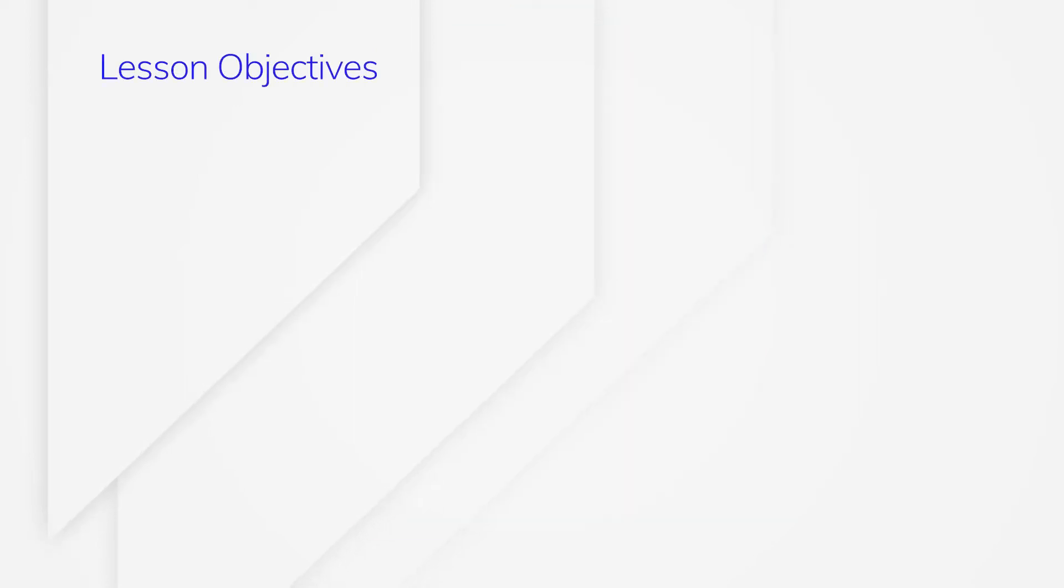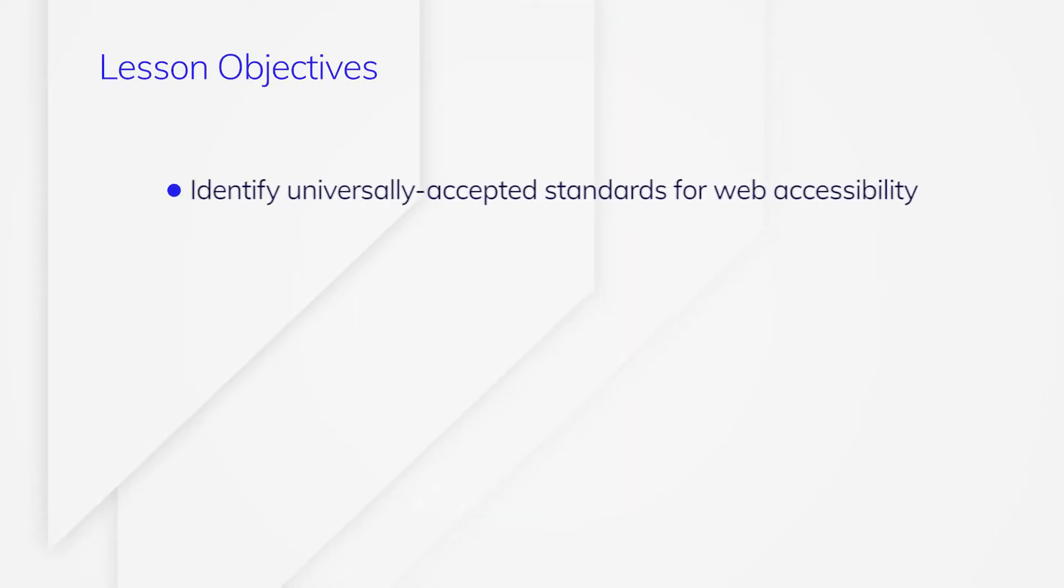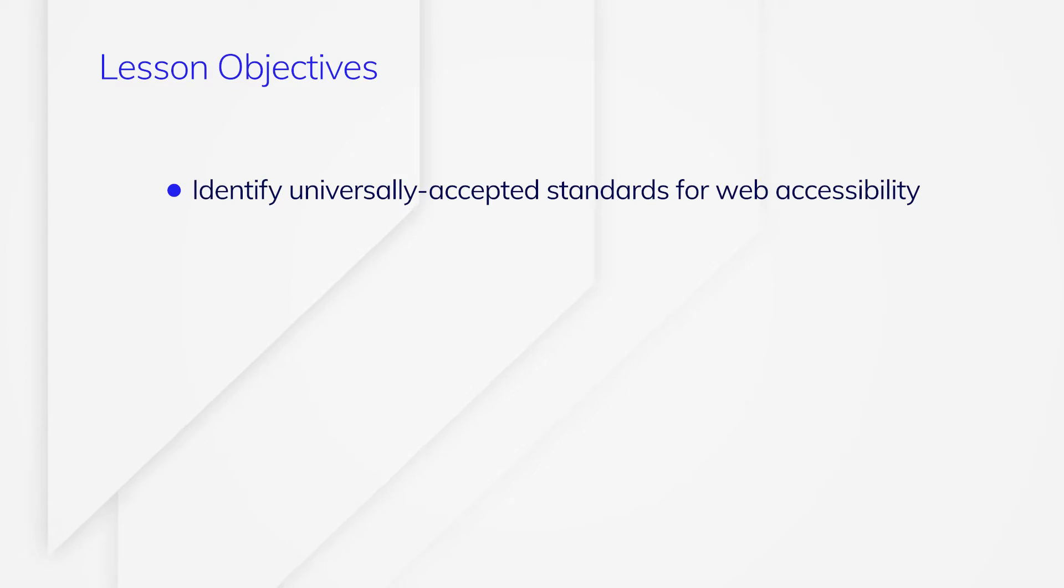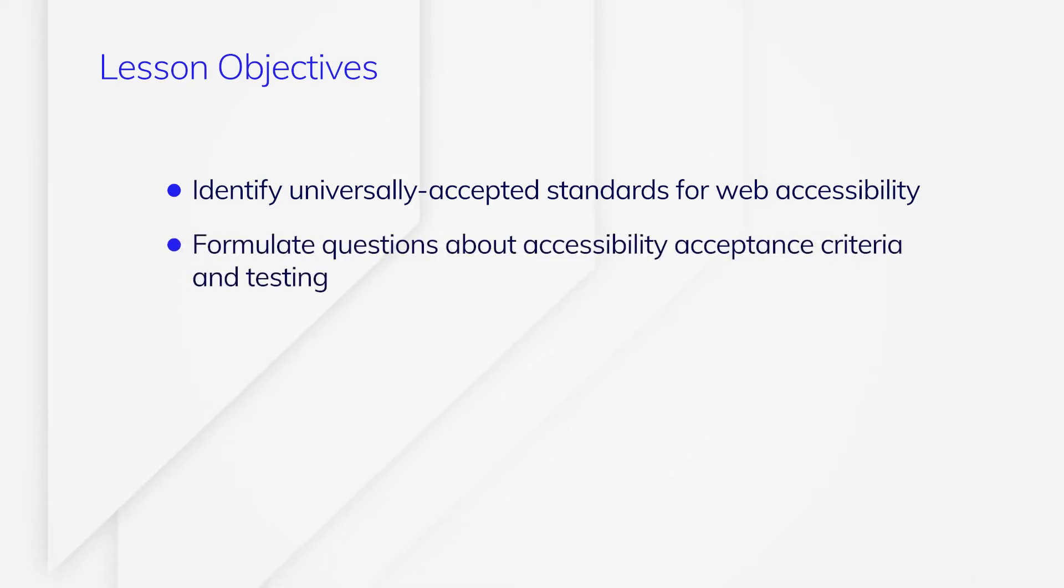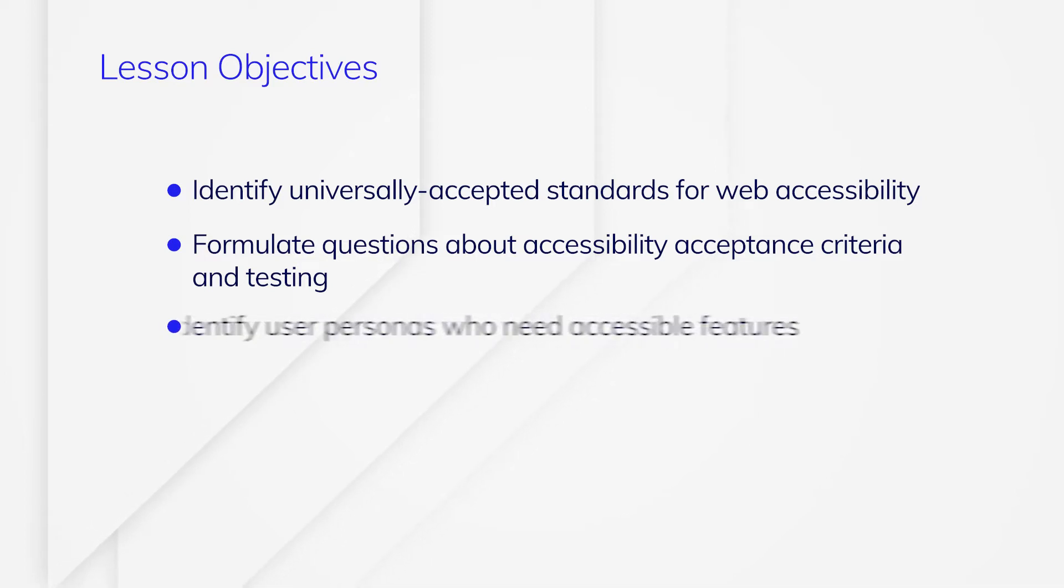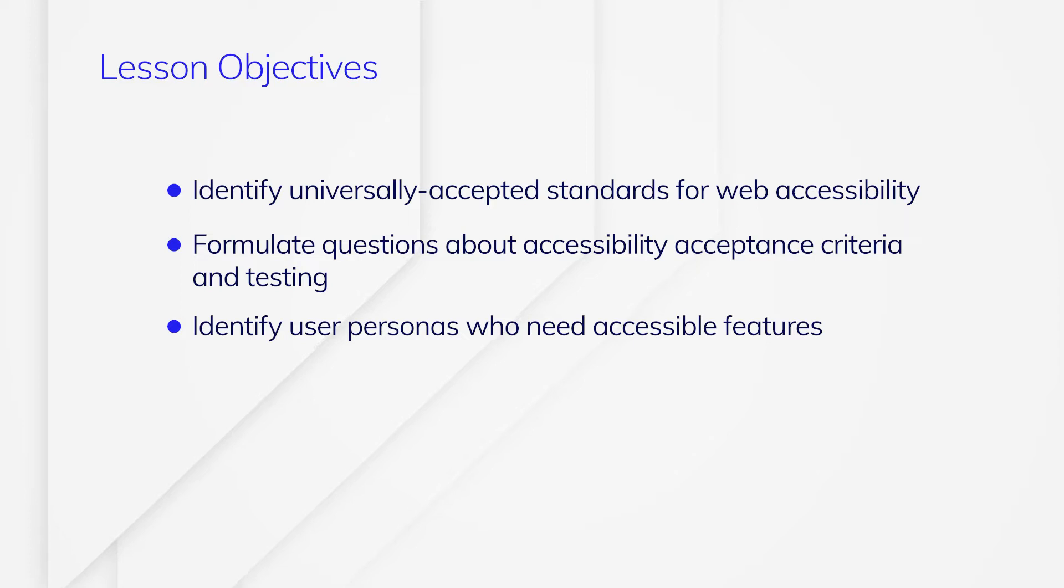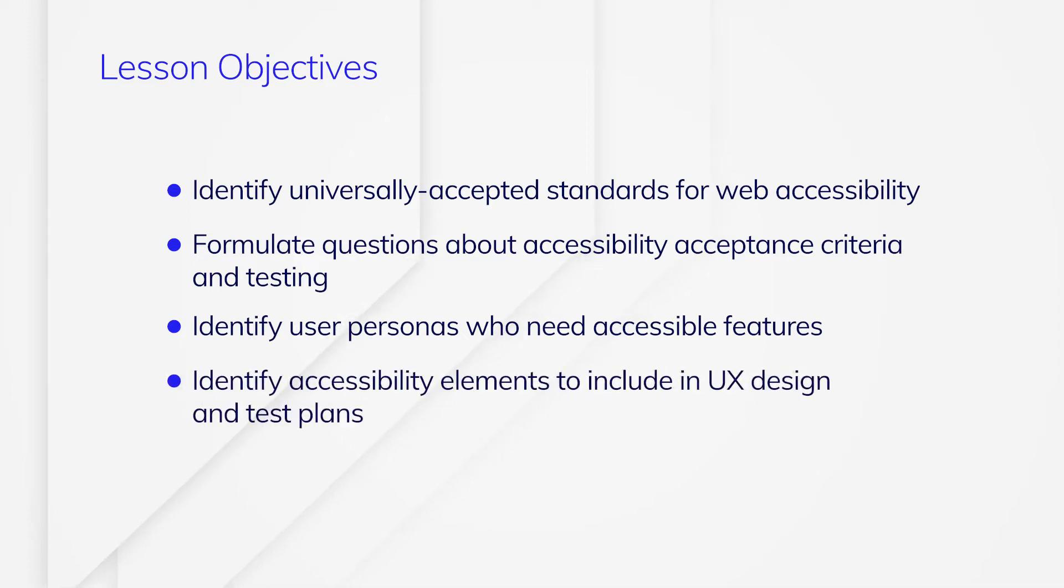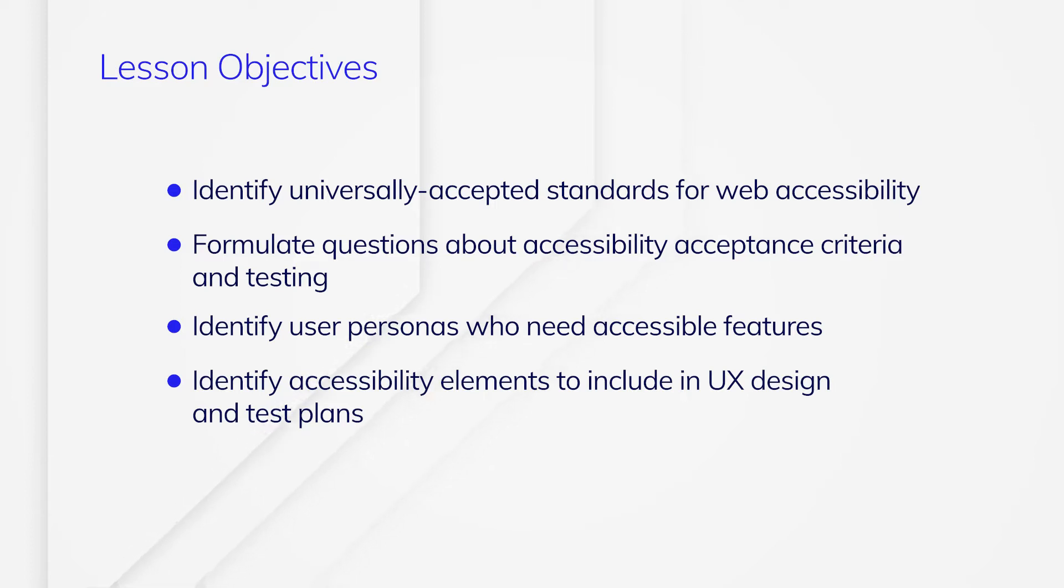After completing this lesson, you should be able to identify universally accepted standards for web accessibility, formulate questions about accessibility acceptance criteria and testing, identify user personas who need accessible features, and identify accessibility elements to include in UX design and test plans, as well as in code review and technical best practices standards.